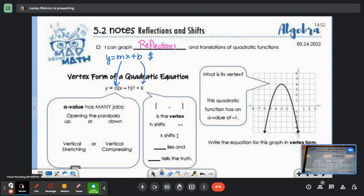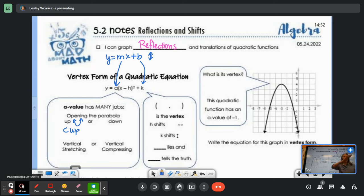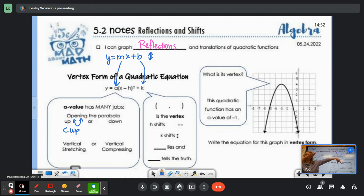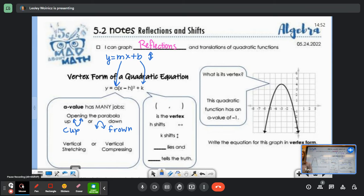When we had a positive slope, our m was positive and we had a graph that looked like this. Well, in a parabola, when our a is positive, it opens up like a cup. When we had a negative m, we would have a negative slope. But for a quadratic, we don't have a line — instead, our parabola is going to open down like a frown.